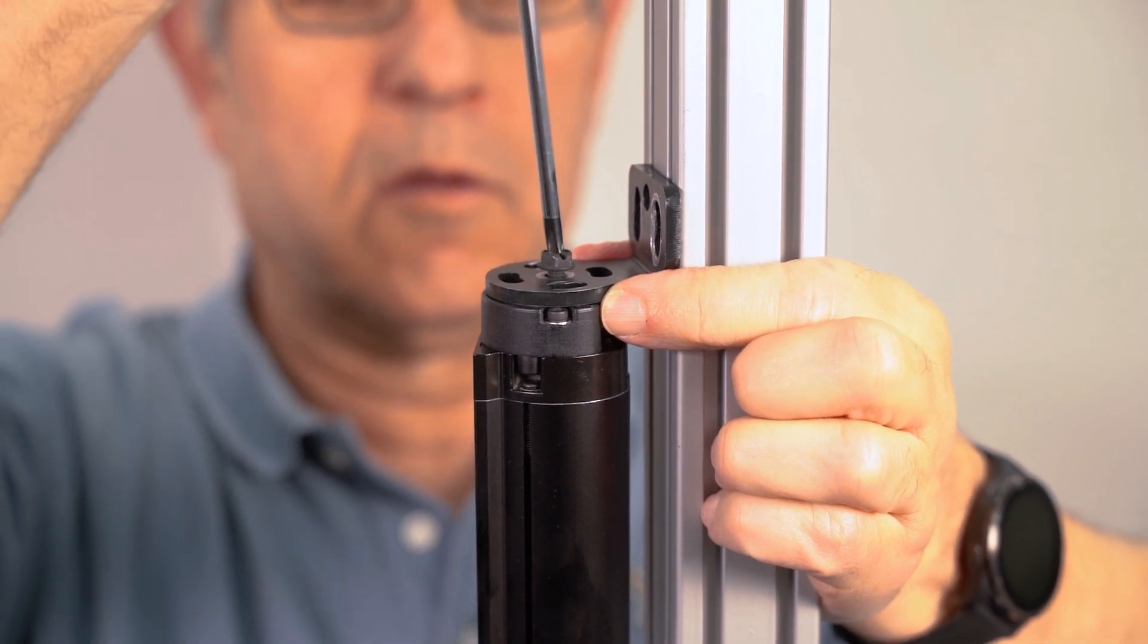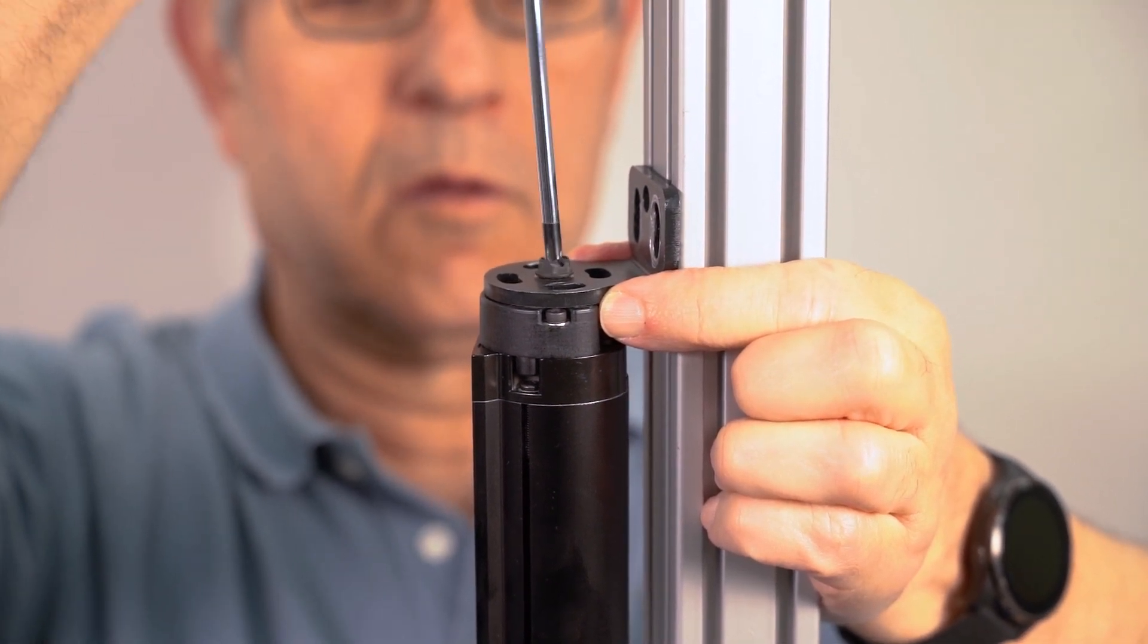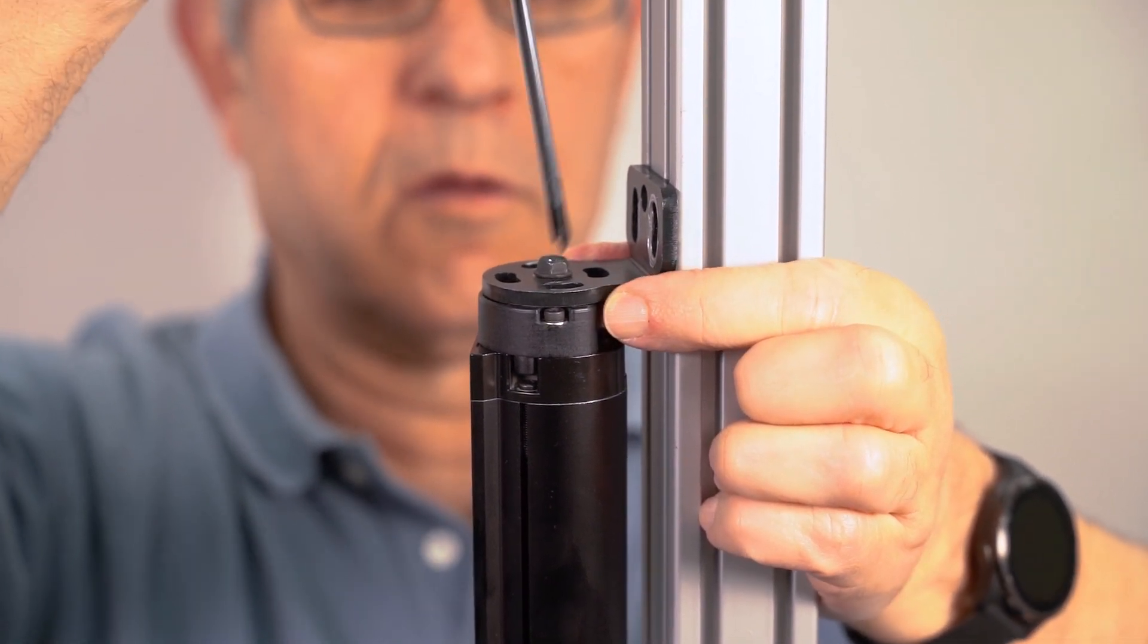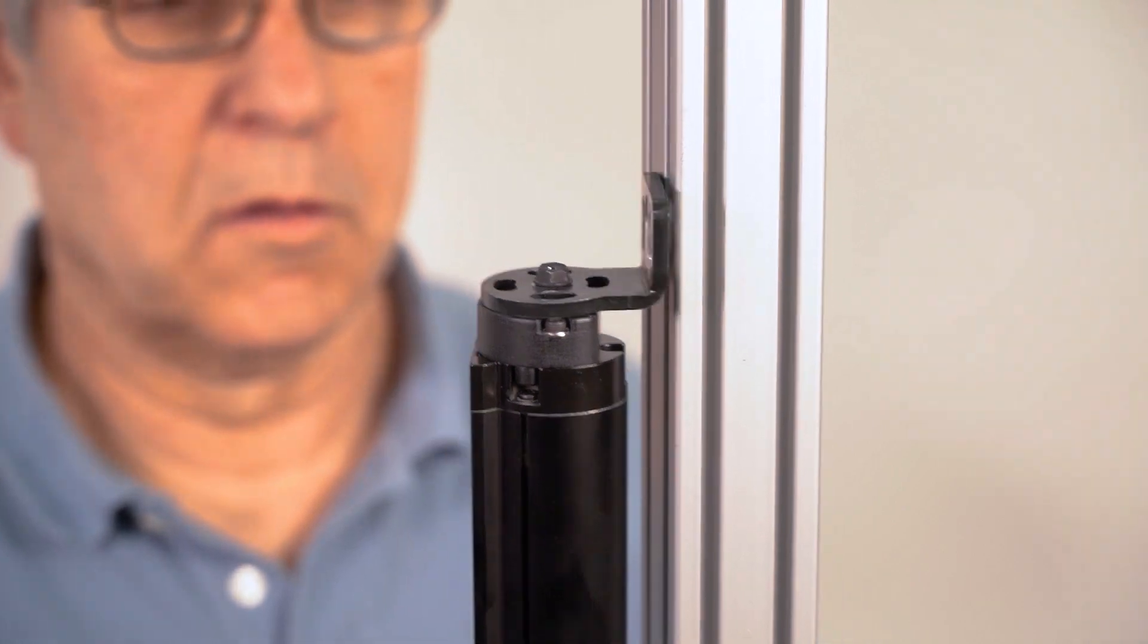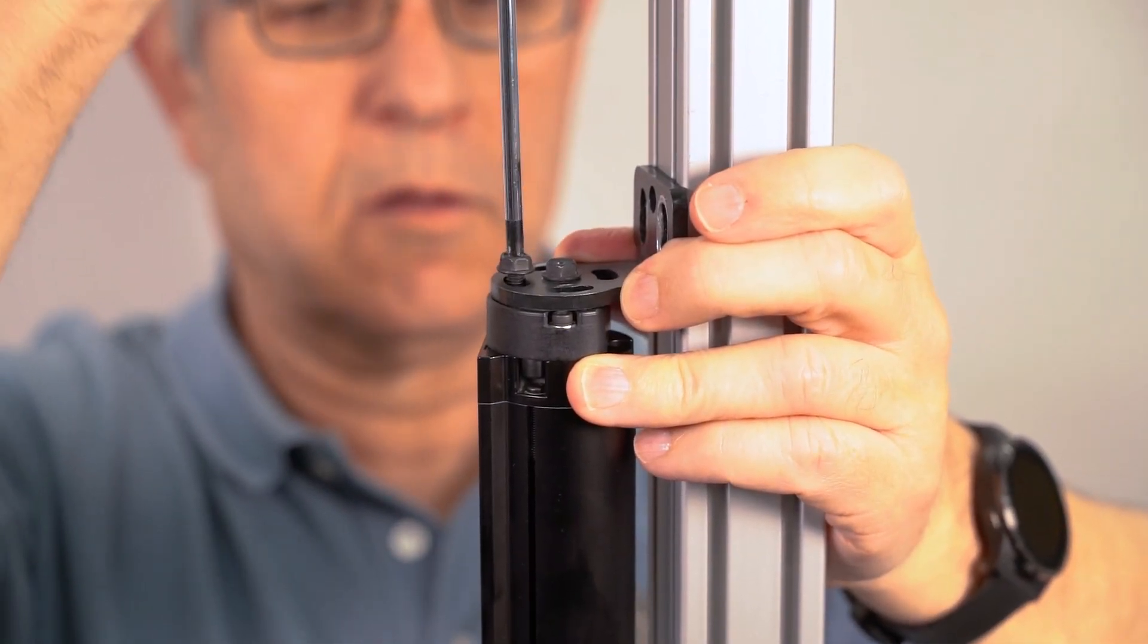Next, attach the top bracket to the top spacer with one screw going through the center hole of the bracket and another going through an adjacent adjustable hole.